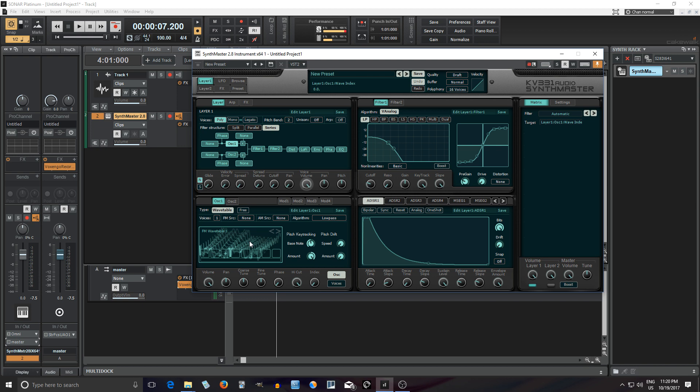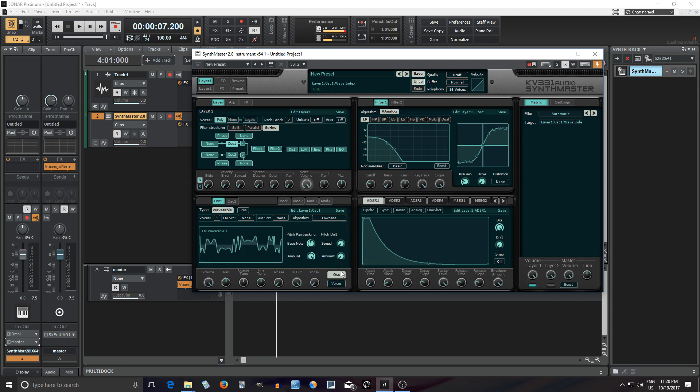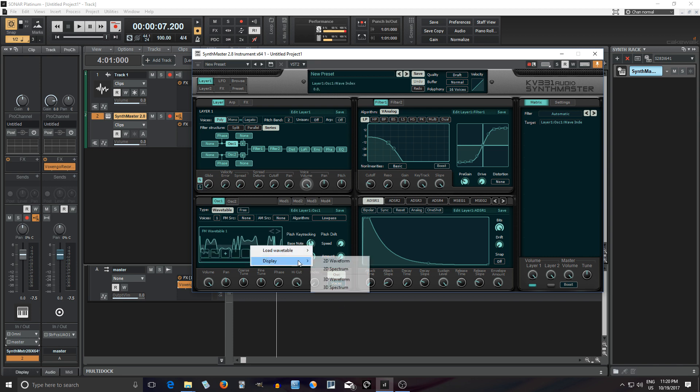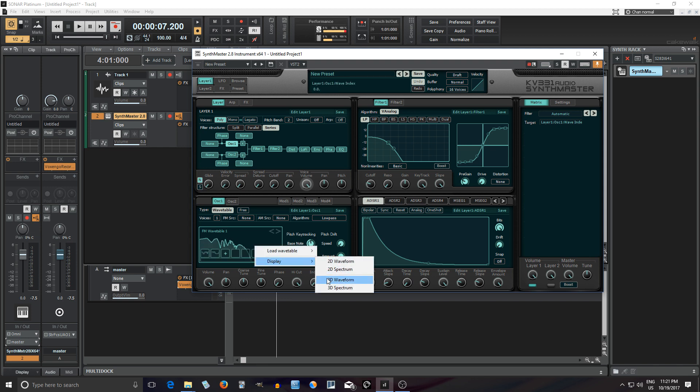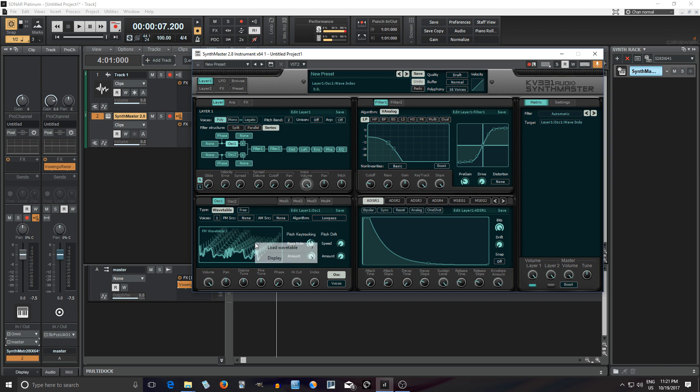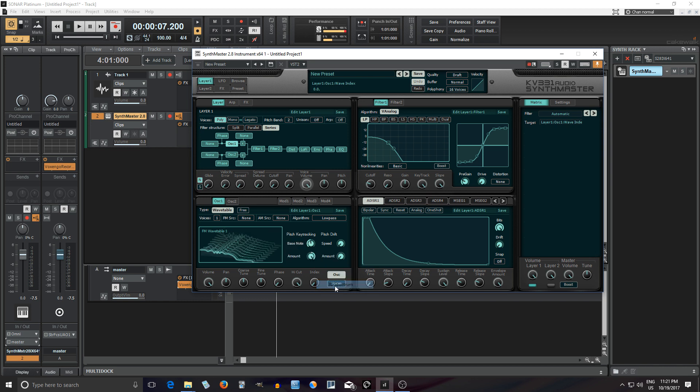So that's really cool and we can actually display this in a few different ways. So if we go into the display we can do 2D waveform and if we move the index you can see it watch it change like that. We can display it as a 2D spectrum like this, really cool. You can display it as a 3D waveform which I started with and 3D spectrum like this.